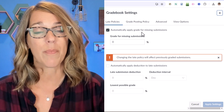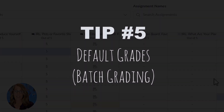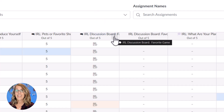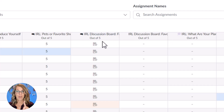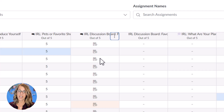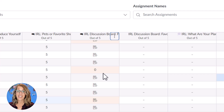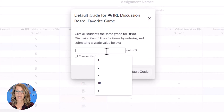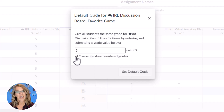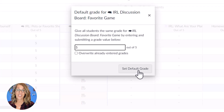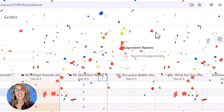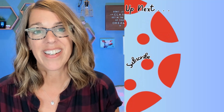There are other wonderful ways to set up late work policies. Now for my very favorite — the in real life discussion board, where students had to share their favorite game. Instead of grading discussion post by discussion post, I want to give them all five points. Before doing that, I make sure anybody who didn't submit has a zero. Then I'm ready to set my default grade — this is basically batch grading. Hovering up here, I click those three dots and choose 'set default grade,' give everybody five points, and make sure not to overwrite already-existing grades so zeros stay zeros. Click 'set default grade' and all 24 student scores have been updated. Amazing.